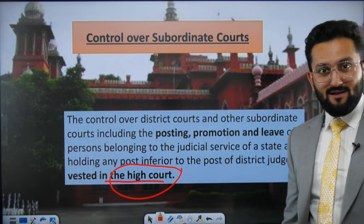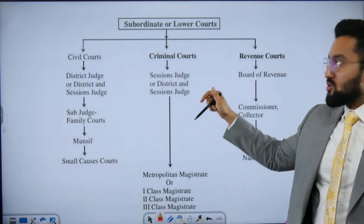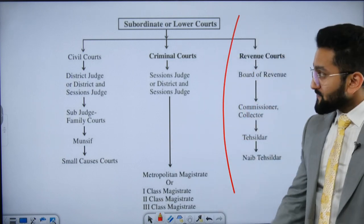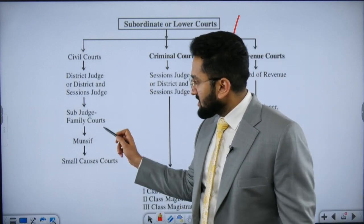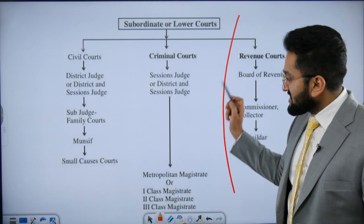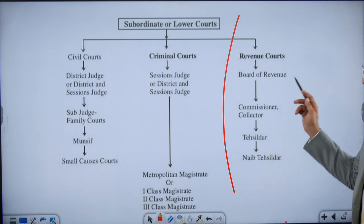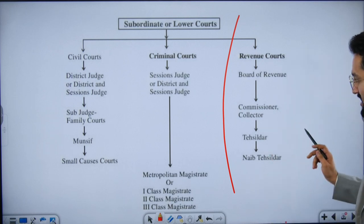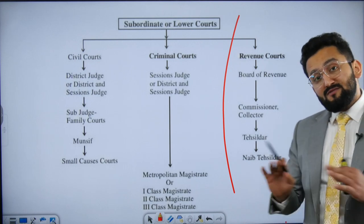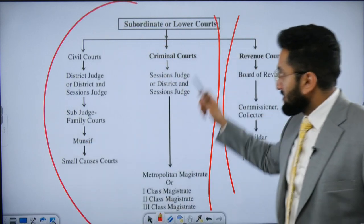Now, the structure and jurisdiction of subordinate courts. On the civil side we have: District Judge/District Sessions Judge, Sub-Judge, Family Court, Munsiff Court, and Small Causes Court. On the criminal side: Sessions Court (District Sessions Judge), Metropolitan Magistrate, First-Class Magistrate, Second-Class Magistrate, and Third-Class Magistrate. In the revenue court we have the Board of Revenue, Commissioner/Collector, Sub-Collector/Sub-Divisional Magistrate (SDM).